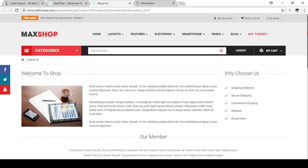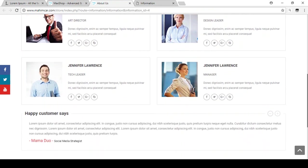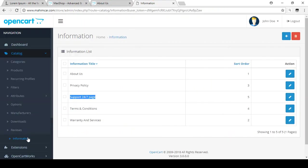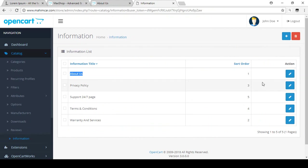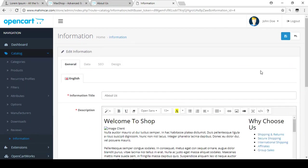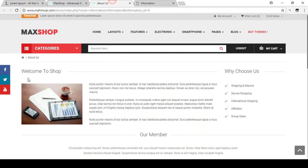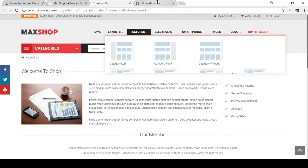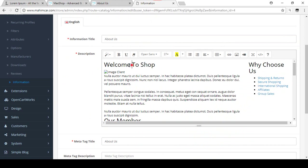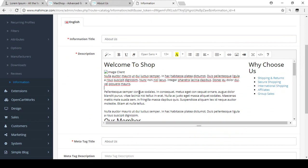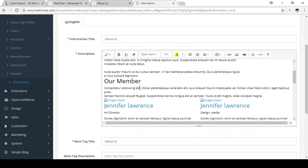If you click on the About Us page and open it, you can see the About Us page is already created by default. If you want to edit or create this type of information page, click on Edit. Here you can see the total layout — there is 'Welcome to Shop' which is visible. If you want to change it, you can change it from here.